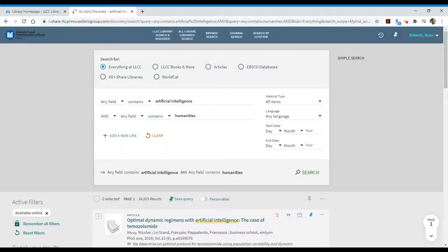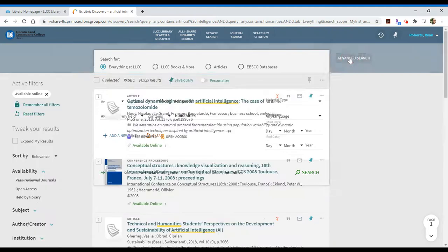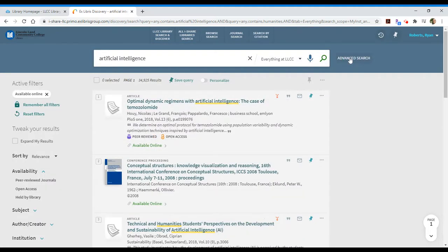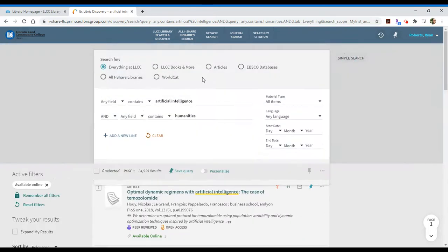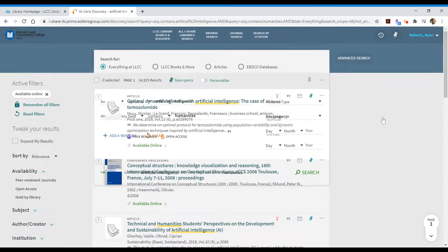So here I have a list of results for artificial intelligence and humanities. I've done that as an advanced search which was an option to the right of my search box. I can also go back to a simple search and that will take me to my single search box again.